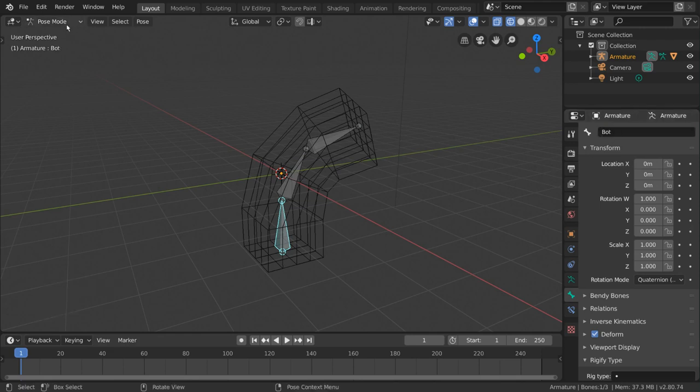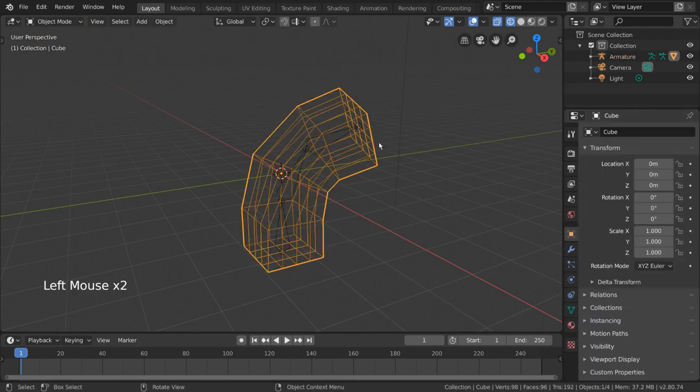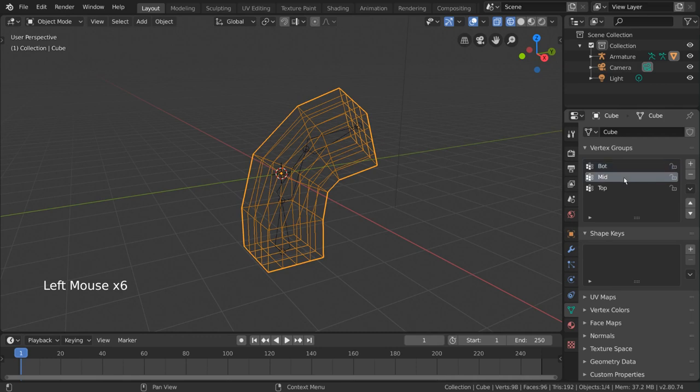Now, if we go back to our cube and look at our vertex groups list, we can see that the names of the vertex groups have changed as well. But what do these vertex groups look like?